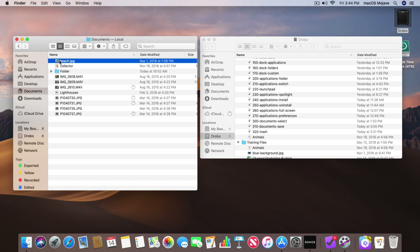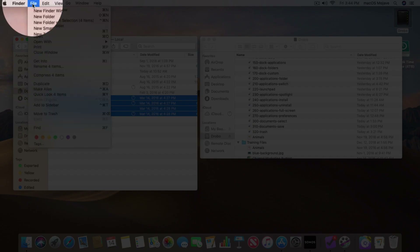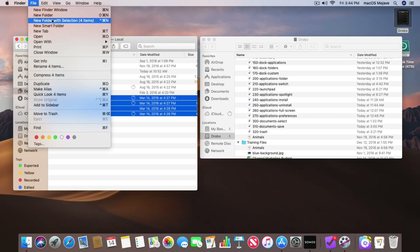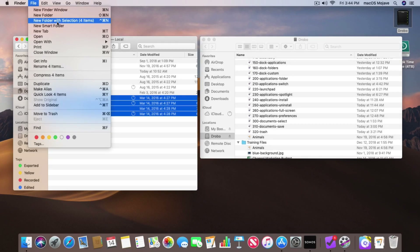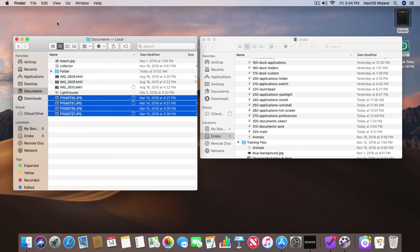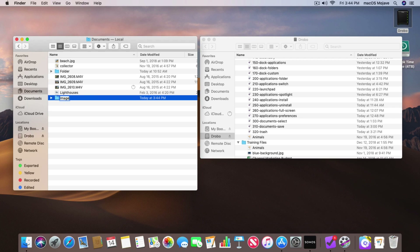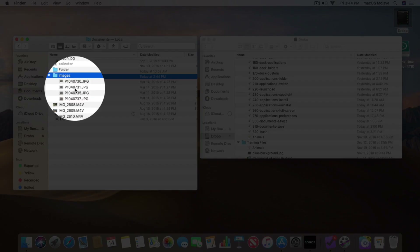Now we can also group files into a folder. Let's go and select these images. One way of doing that is going up to File in the menu bar and creating a new folder, then moving them over. But we can also go to New Folder with Selection. This will create a new folder and any file I have selected will be placed in that new folder. And now we can see we have my new folder — I'll name it Images. When we open up the triangle, we have my four images in there.